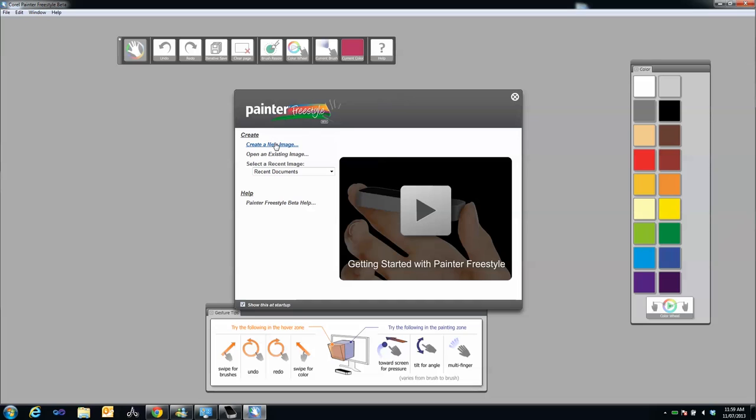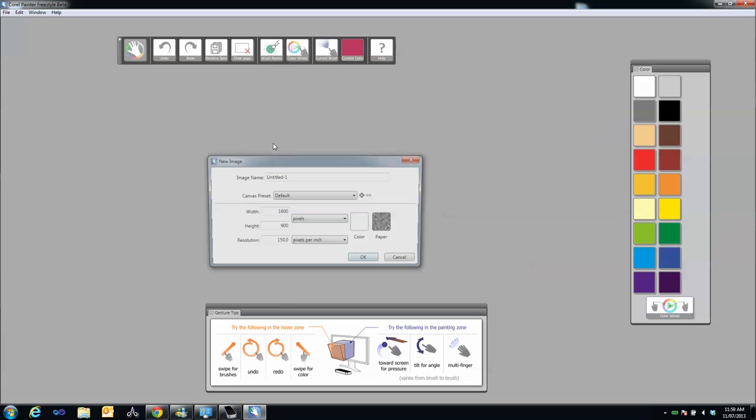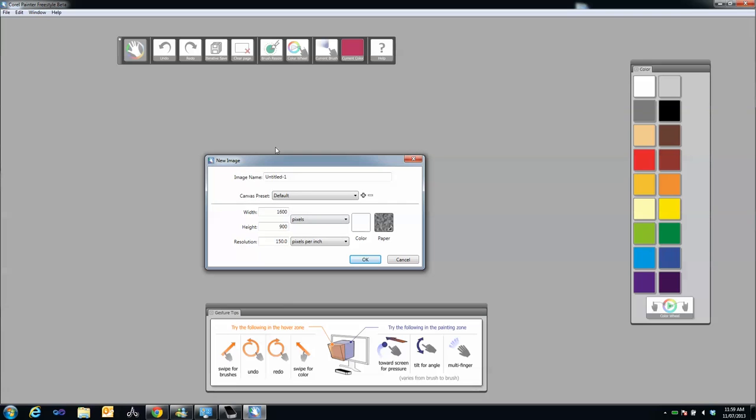Select Create a new image. You can select whatever document settings you want, but for now use the default settings. Click OK.